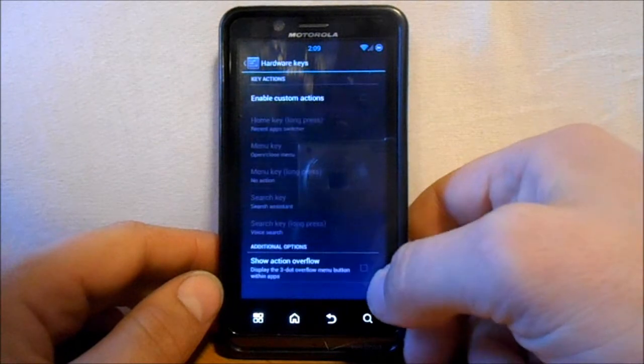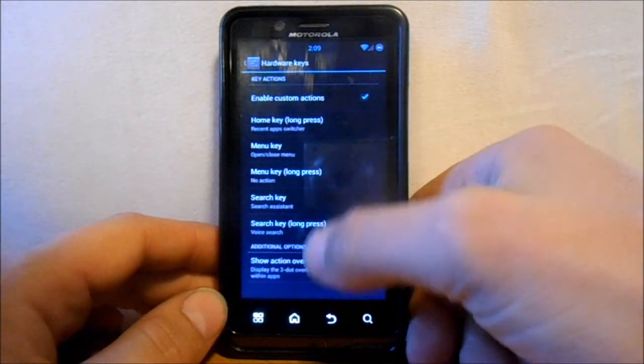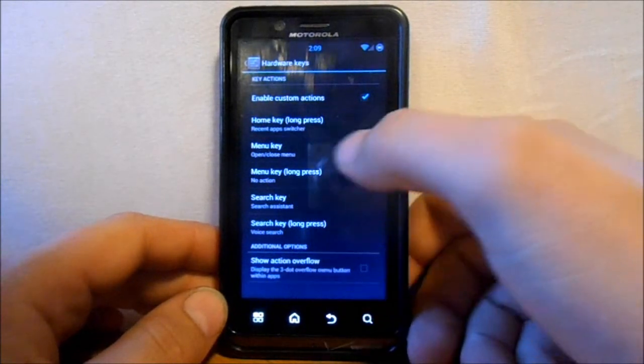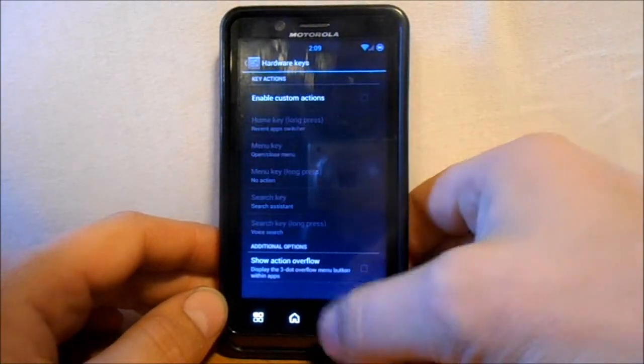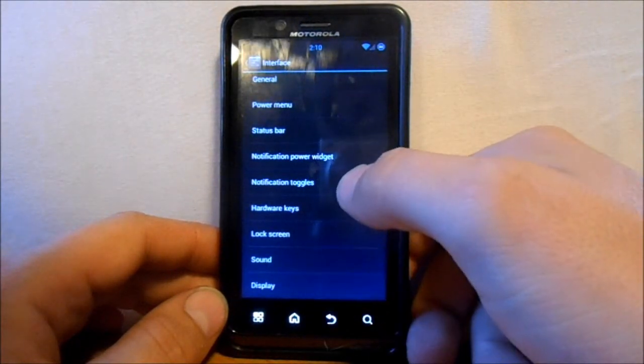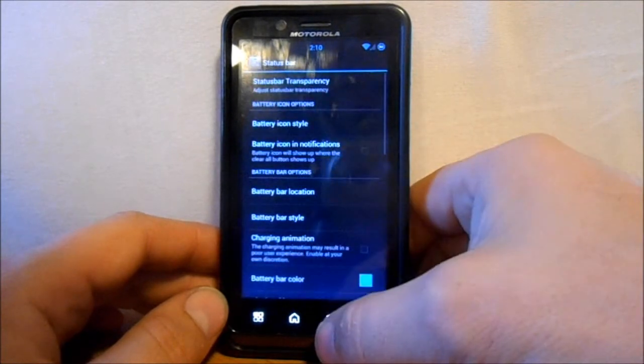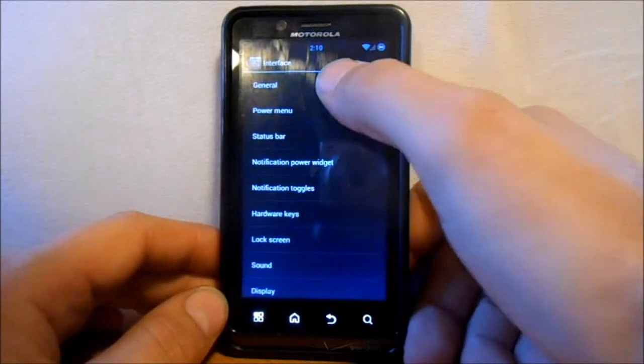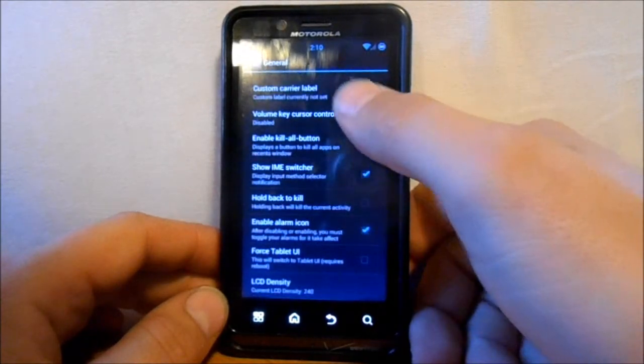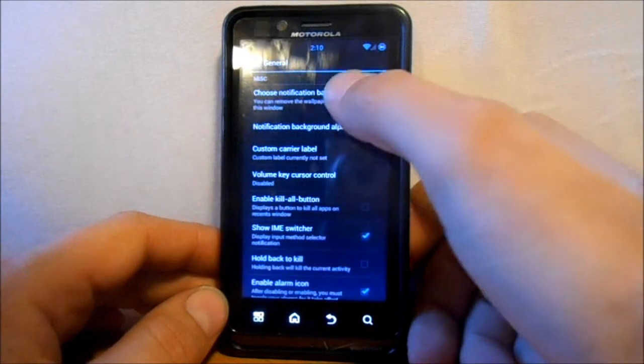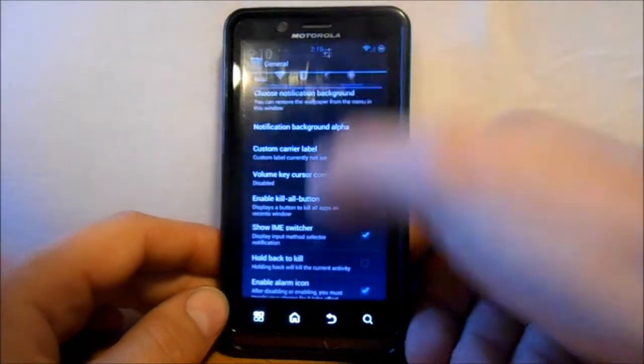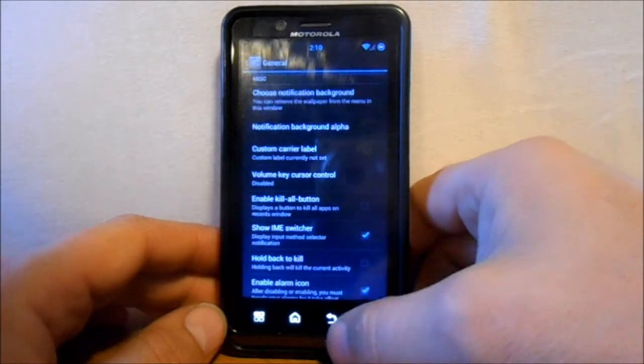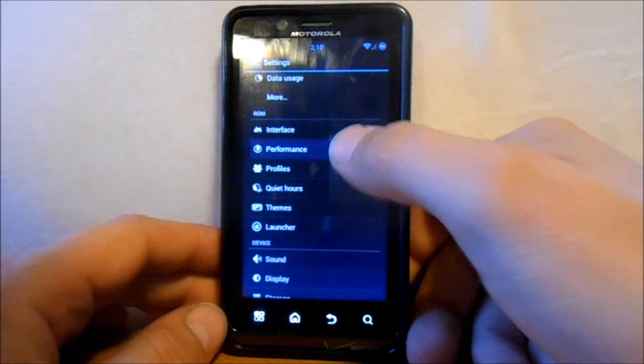Looks like there's some hardware key buttons you can do. Custom. So some different long press features and things like that you can do on here if you want to. Enable those. You got that. You got display settings. So there's just a lot of customization here. You can change colors of different things. See what's in our general. LCD density if you want to change that. Choose notification background. Put a picture back there for the background on this right here. So very much customizable. Some pretty cool things there.